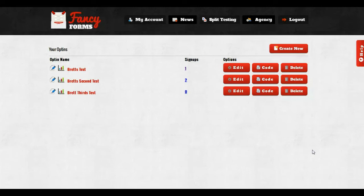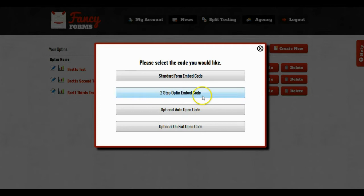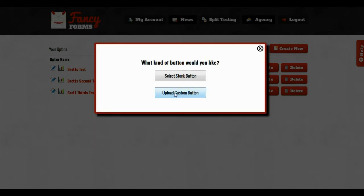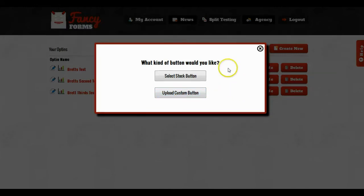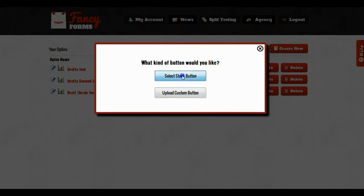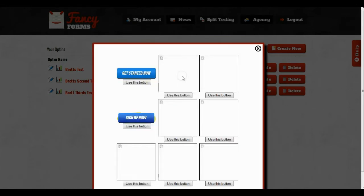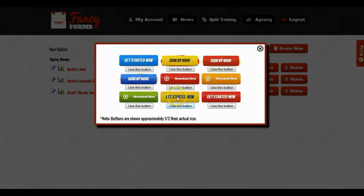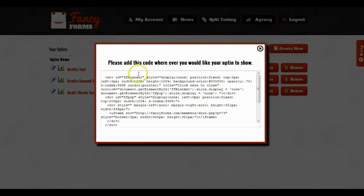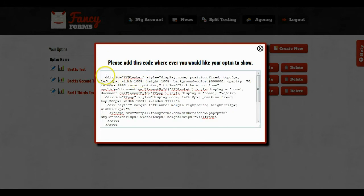So in order to do a two-step opt-in, I'm going to click on the code button. I'm going to click on two-step opt-in embed code. Now it's going to ask me what I want to do for my button. Do I want to use one of the stock buttons that we provide for you, or do I want to upload my own custom button? So I'm just going to select a stock button just for making it easy. I will choose this one right here and it's going to give me a fairly large code snippet.